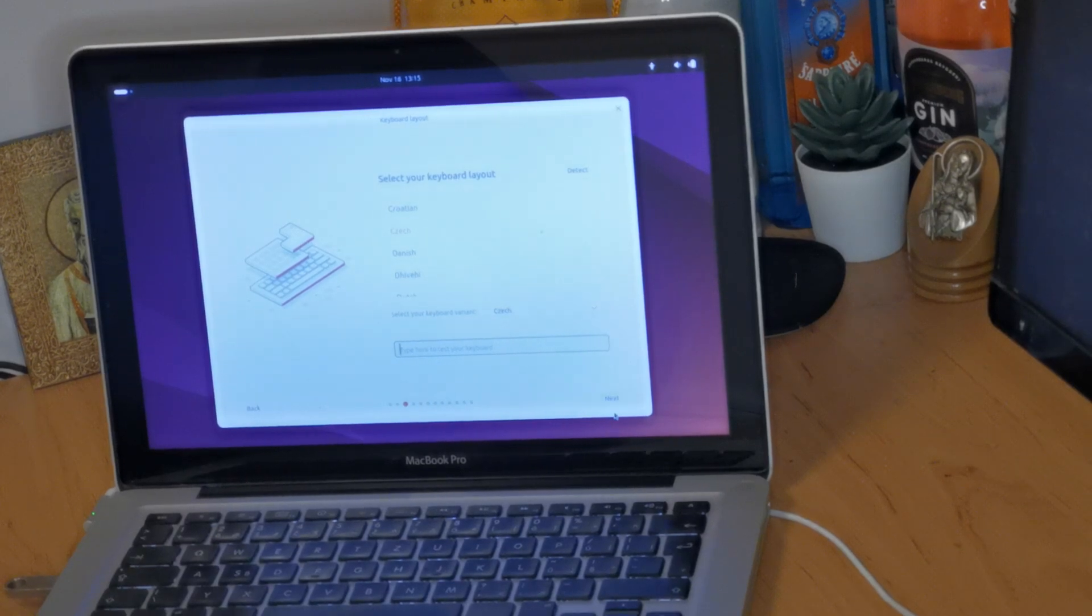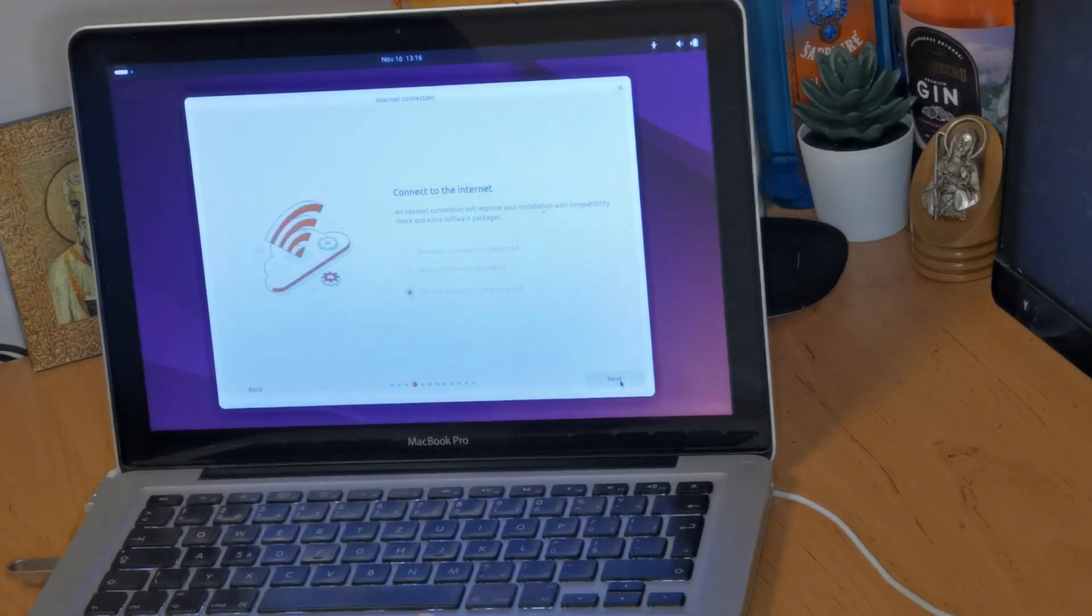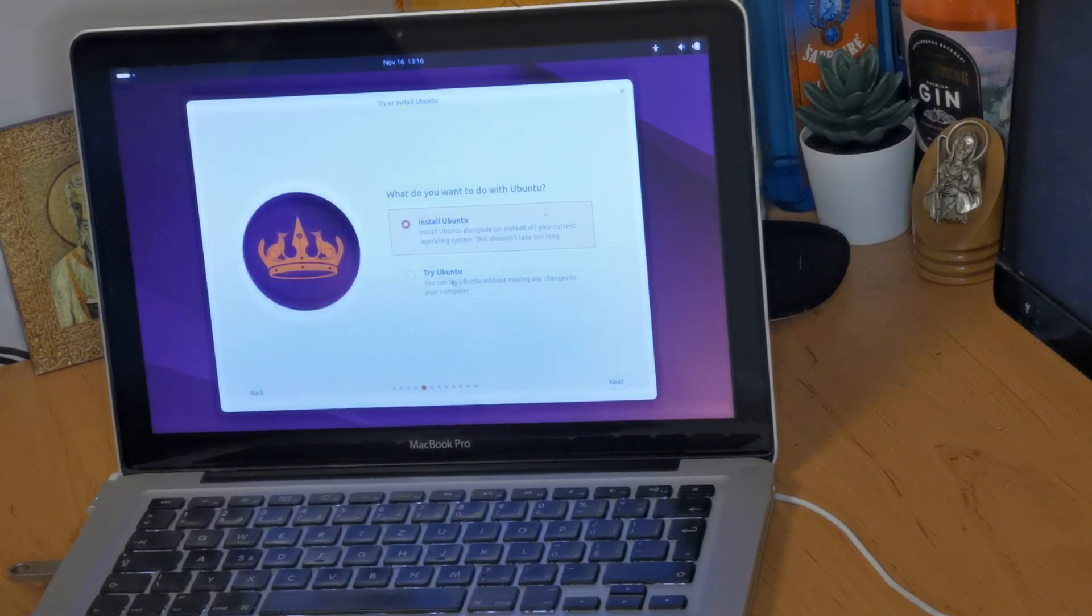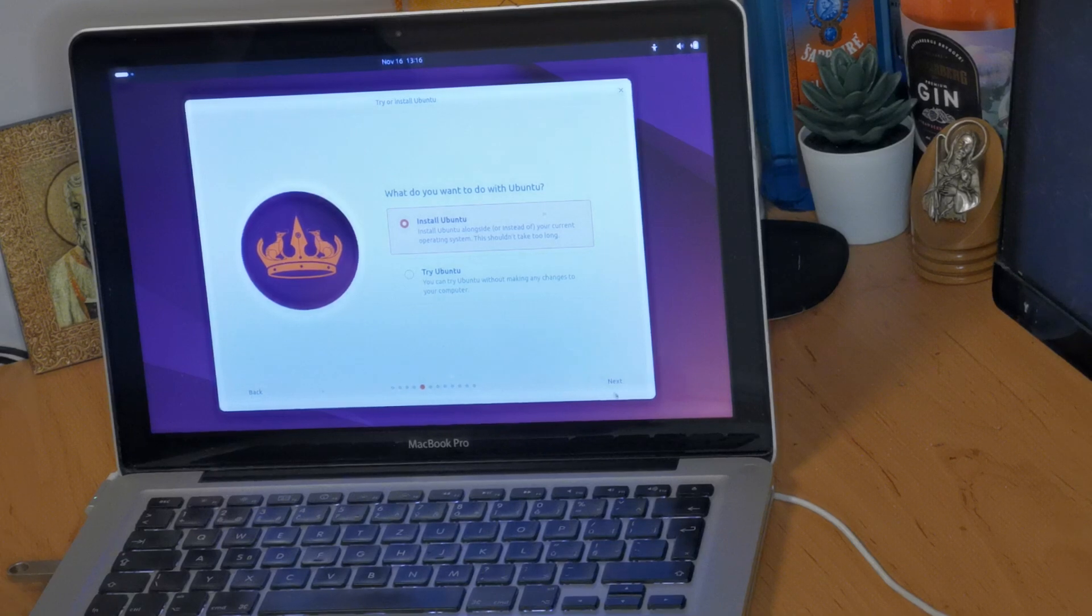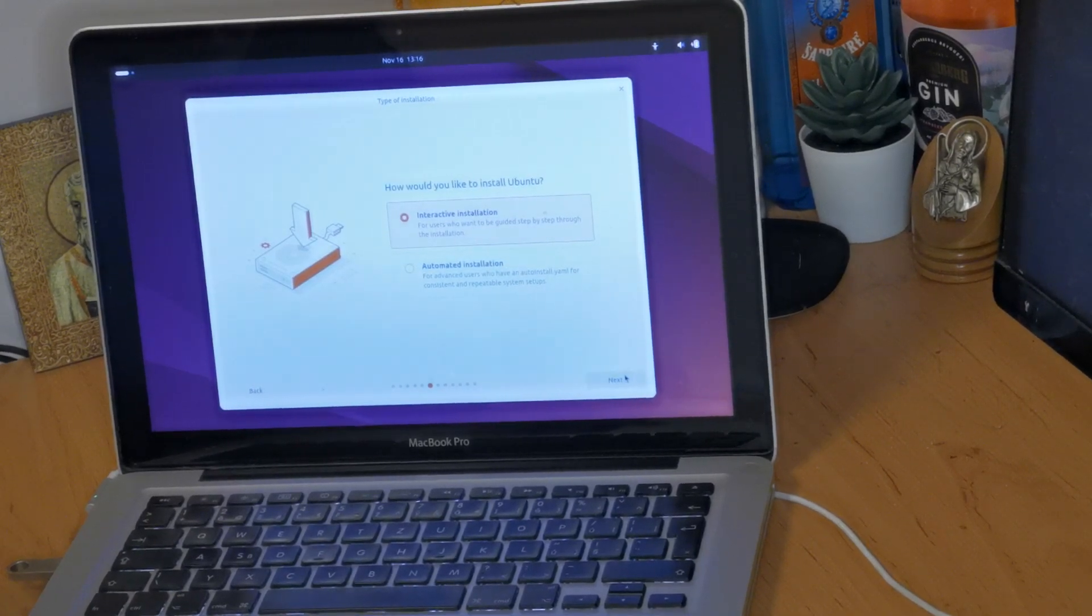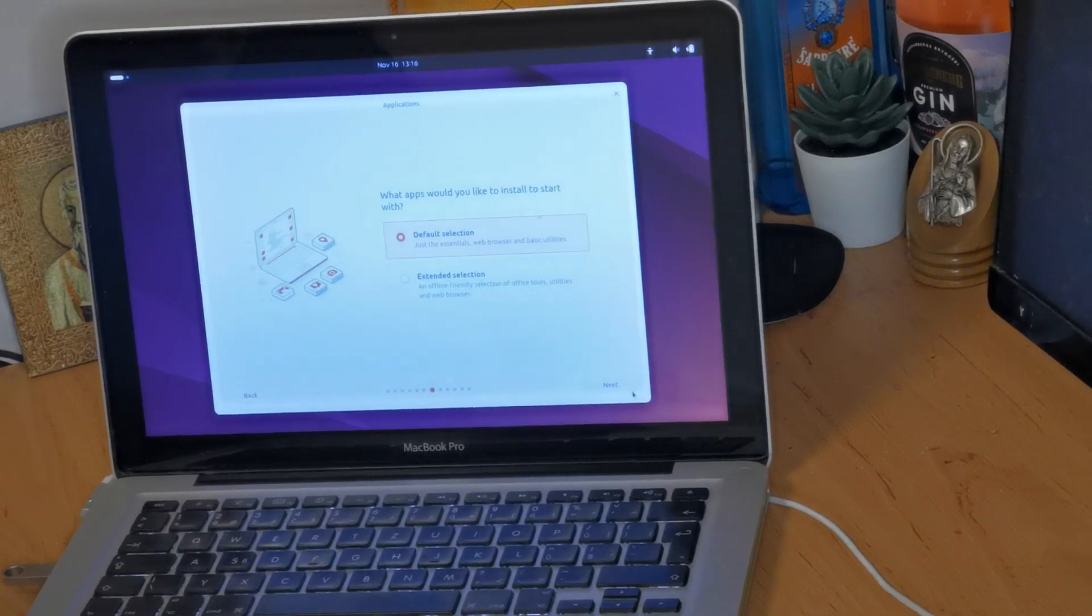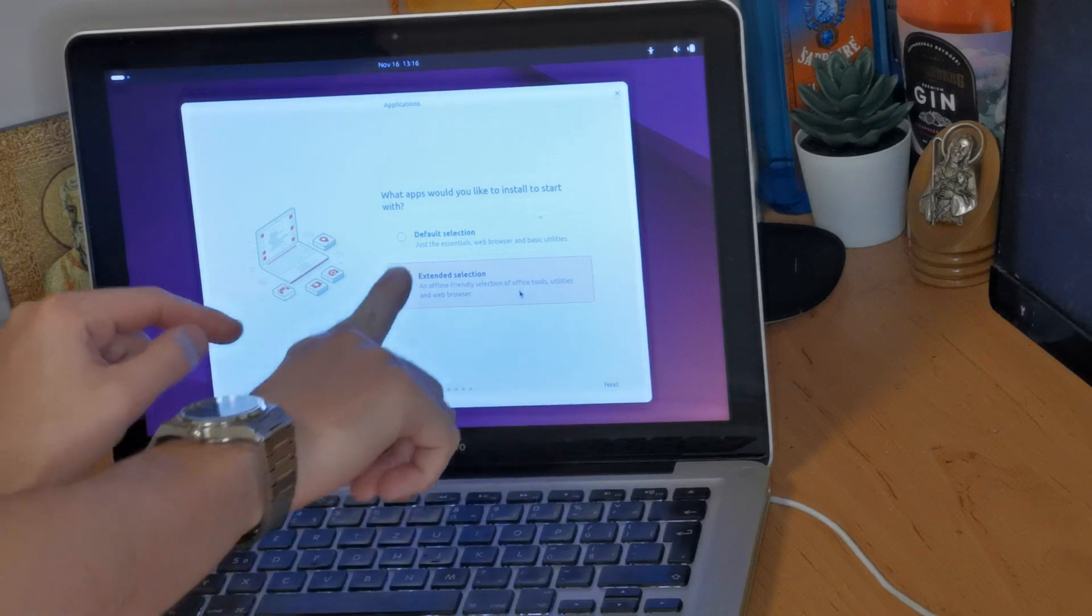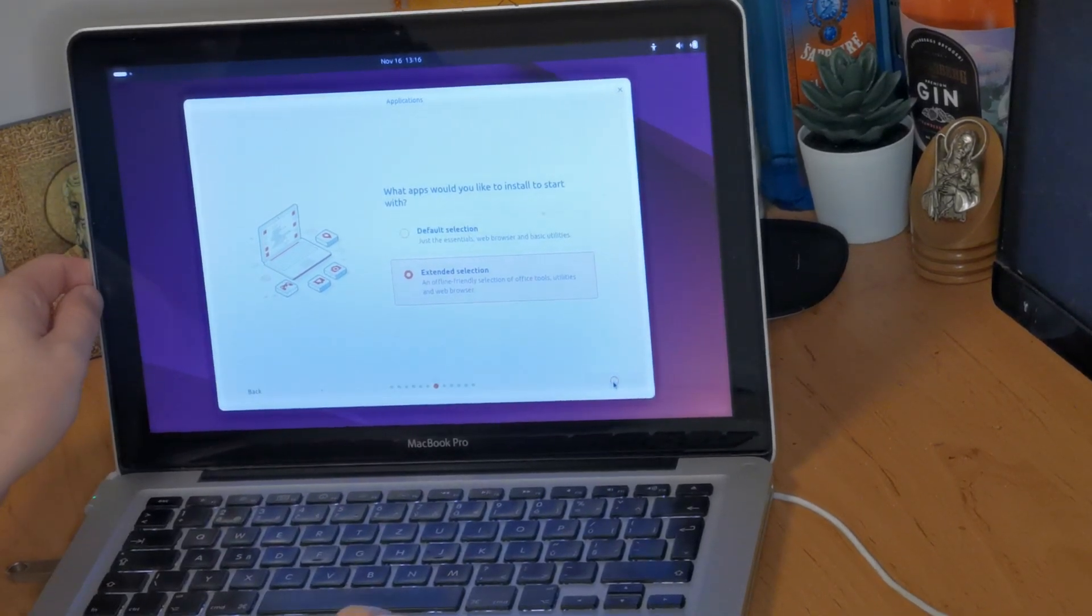Let's click next. Okay, we're not going to connect to the internet this time. We're going to install Ubuntu. We don't just want to try it off USB, we're going to install it. We're going to choose the interactive installation and we're going to choose the extended selection of apps. You can choose the default selection if you just want a really basic installation, but we want all the extra apps so we're going to choose extended.